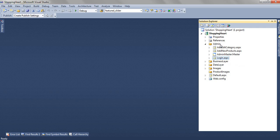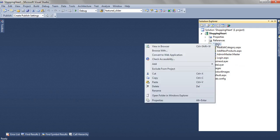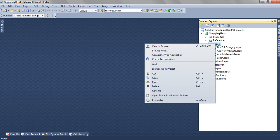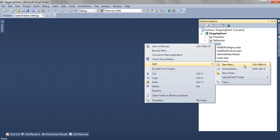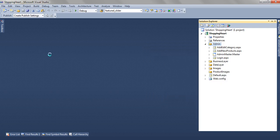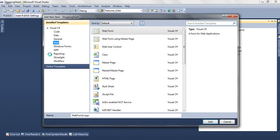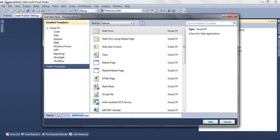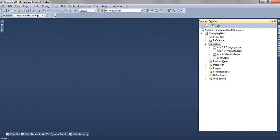To add this page we have right clicked on the admin folder, add new item, select web and web form and name it as login.aspx, click on add. This page will get added.